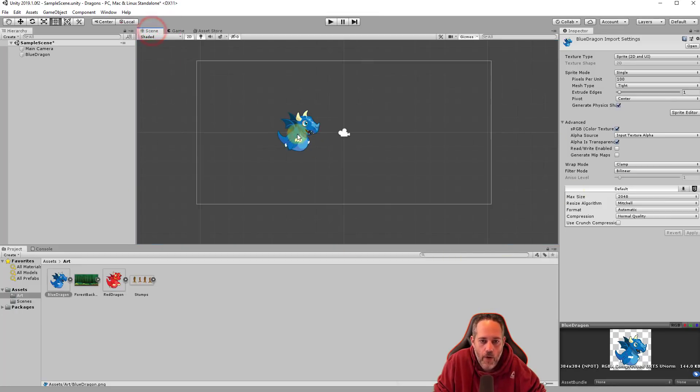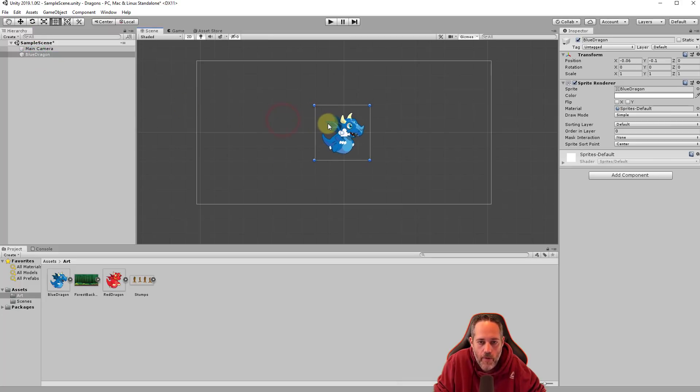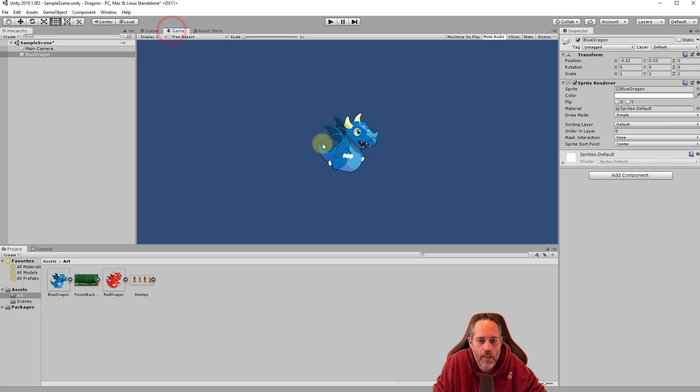Let's go back. Our character is a little bit offset from the center here. If I grab him, just select him once with a left click or I can click over here and then drag him over to the center like this and go back to my game view, I should see him in the center.